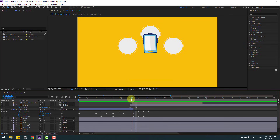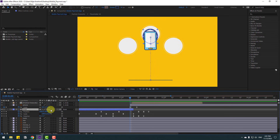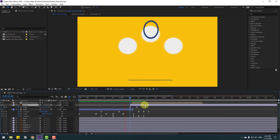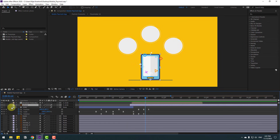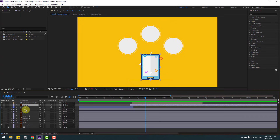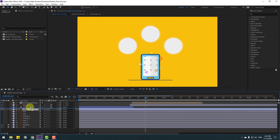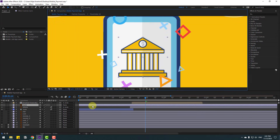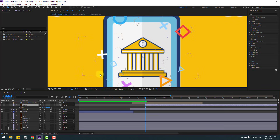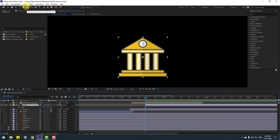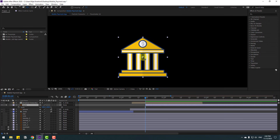Enable circle motion blur here. Close two frames and select the bank layer. Enable it, move it up for the phone, and move to the right. Press S to open Scale. Go to solo again, use Pan Behind, and move the anchor point down.